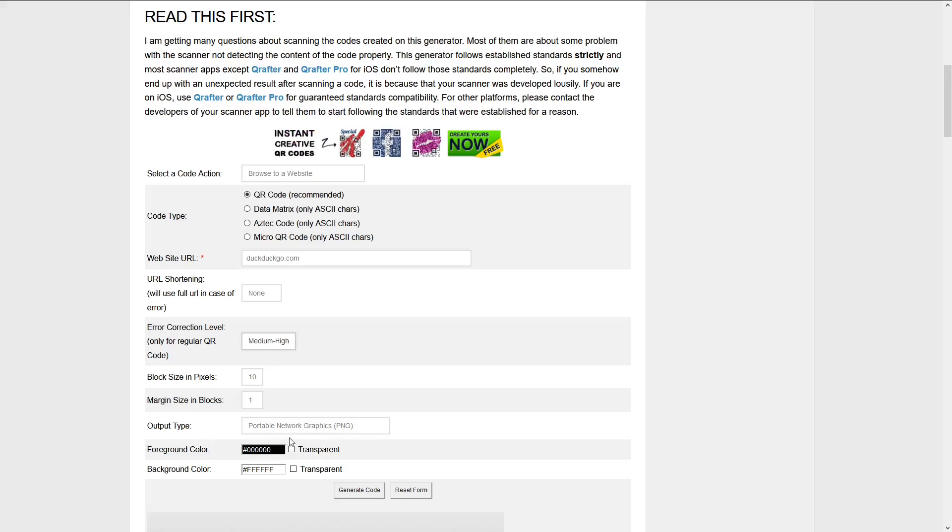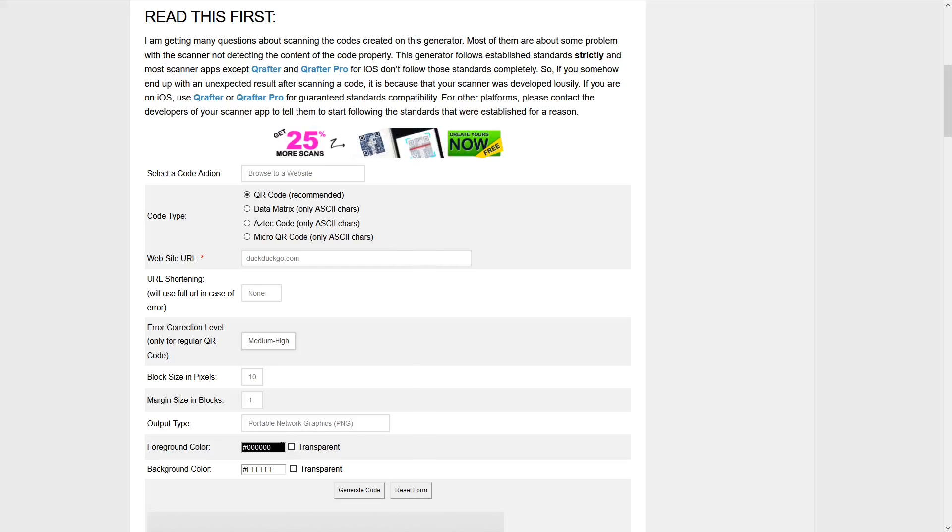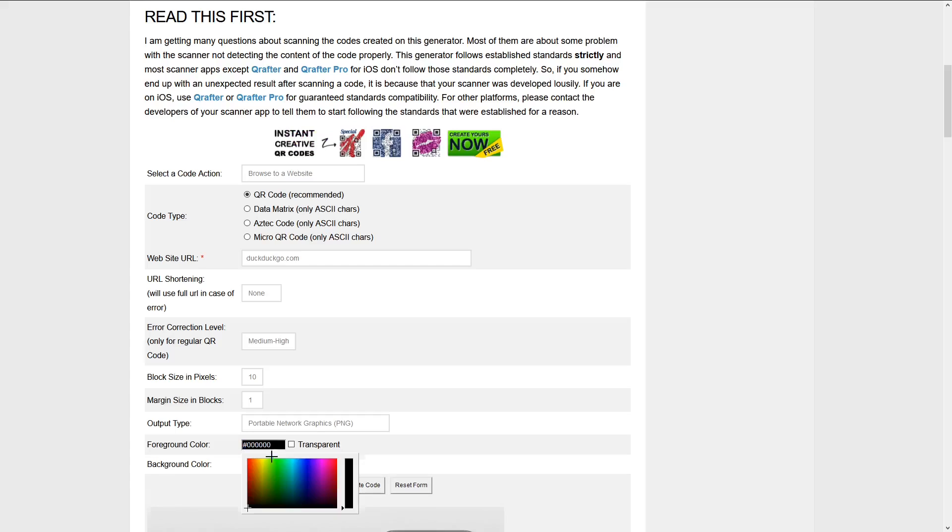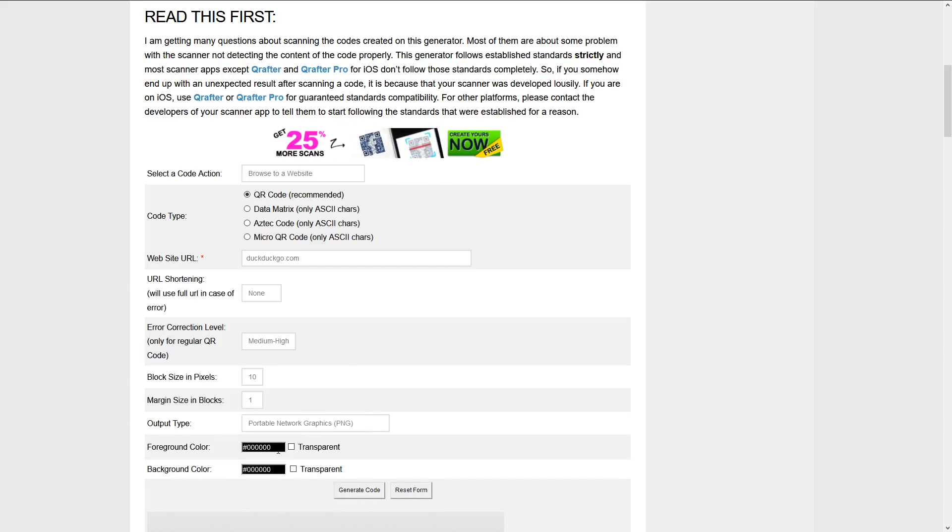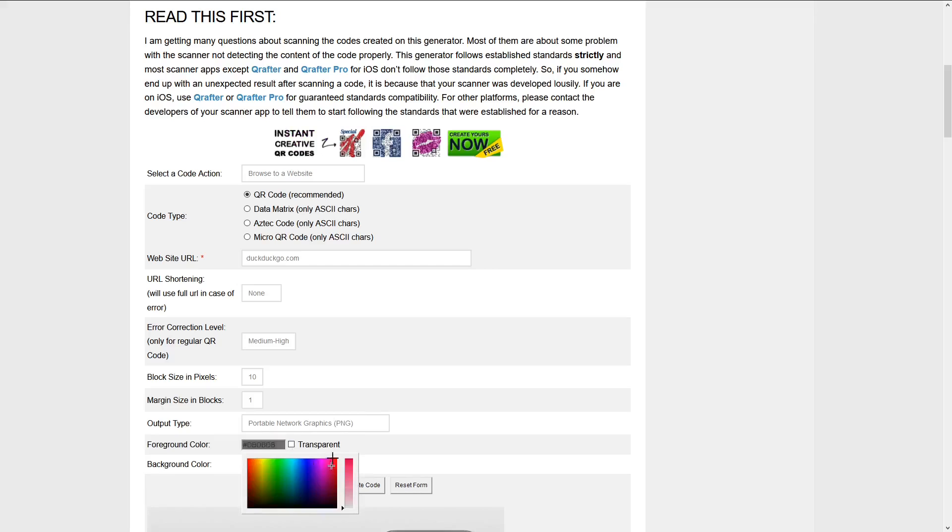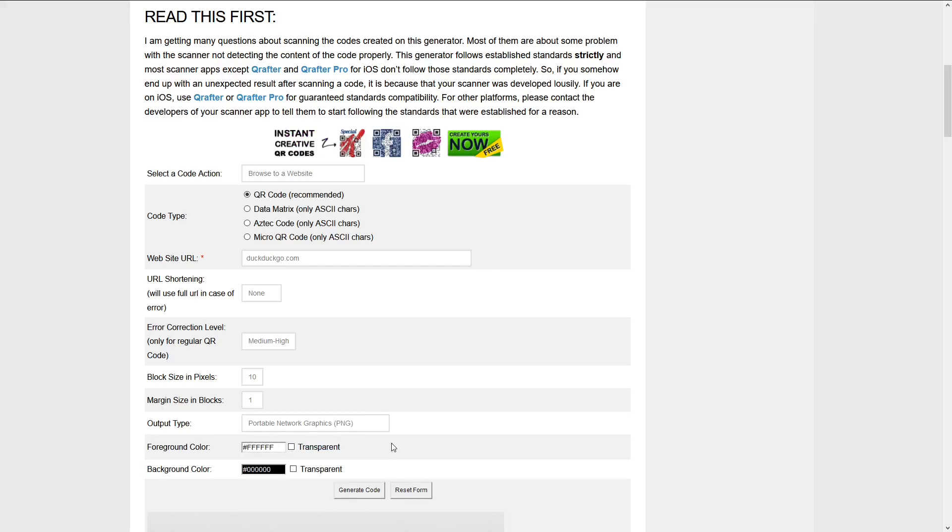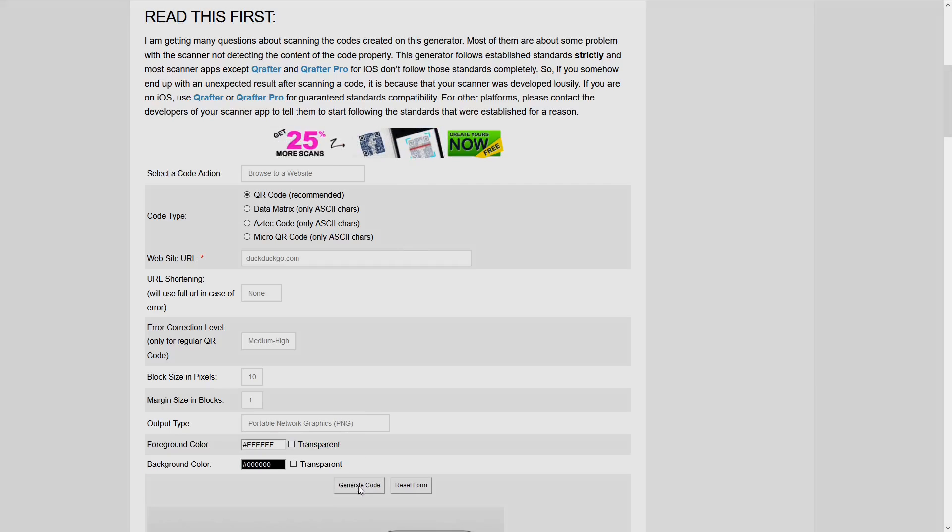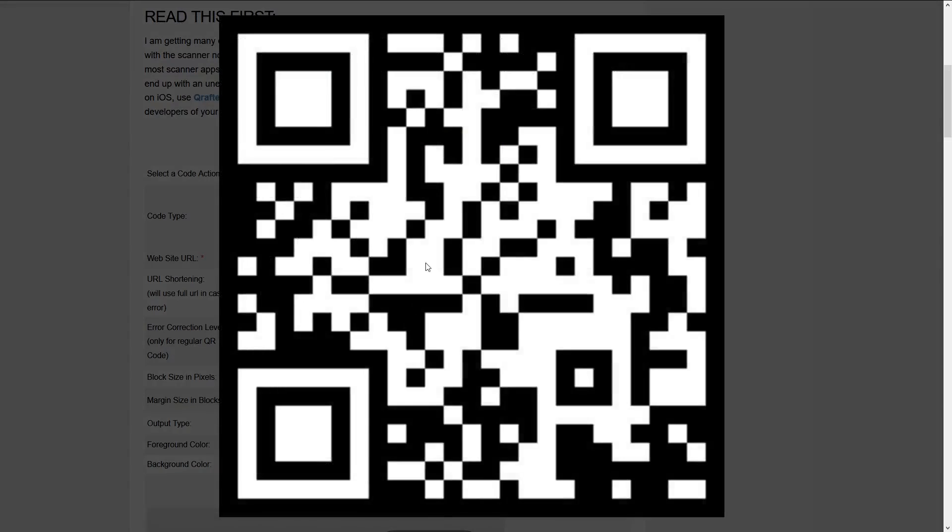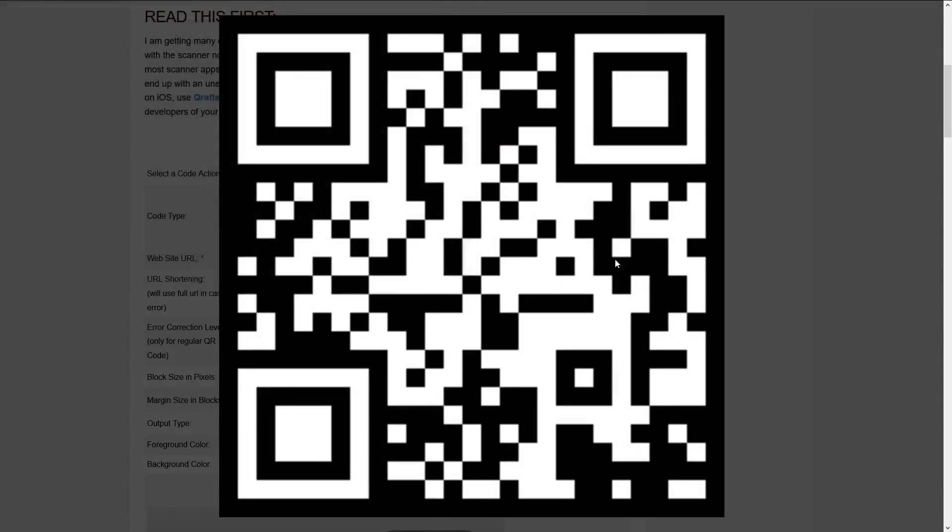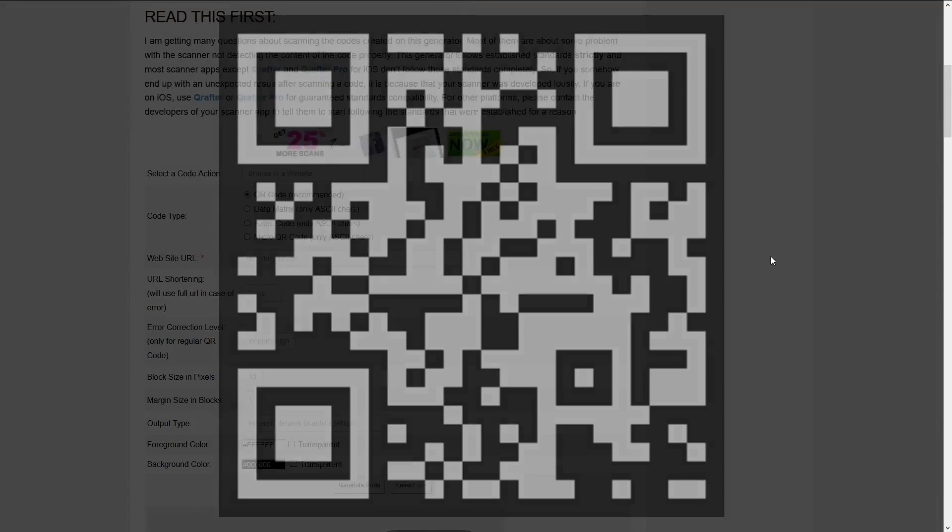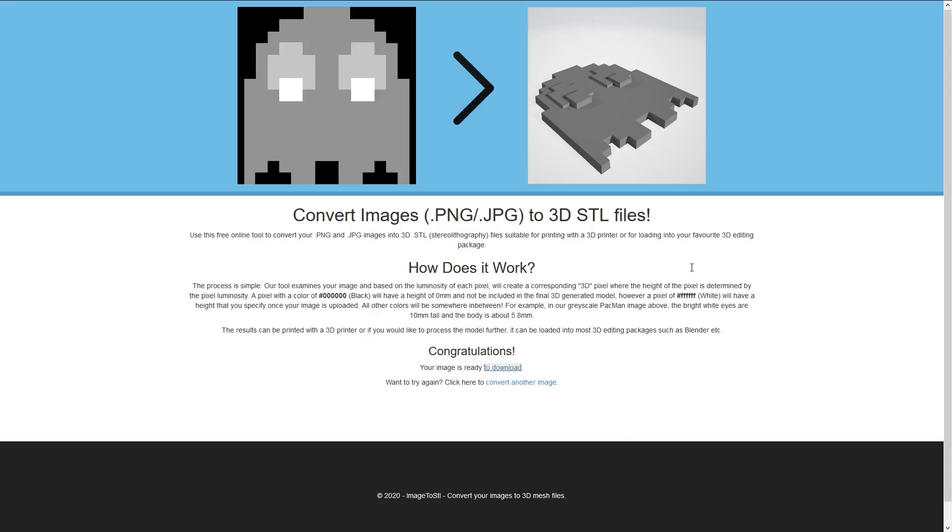So the output type has to be PNG and the very important part is switching these two. You want the foreground and the background switched, then generate code, right click, save as, and then click away.